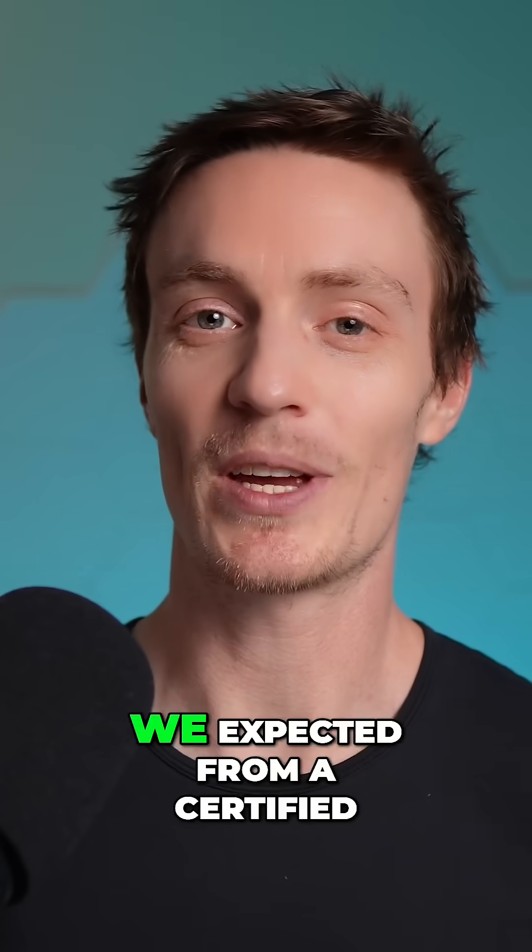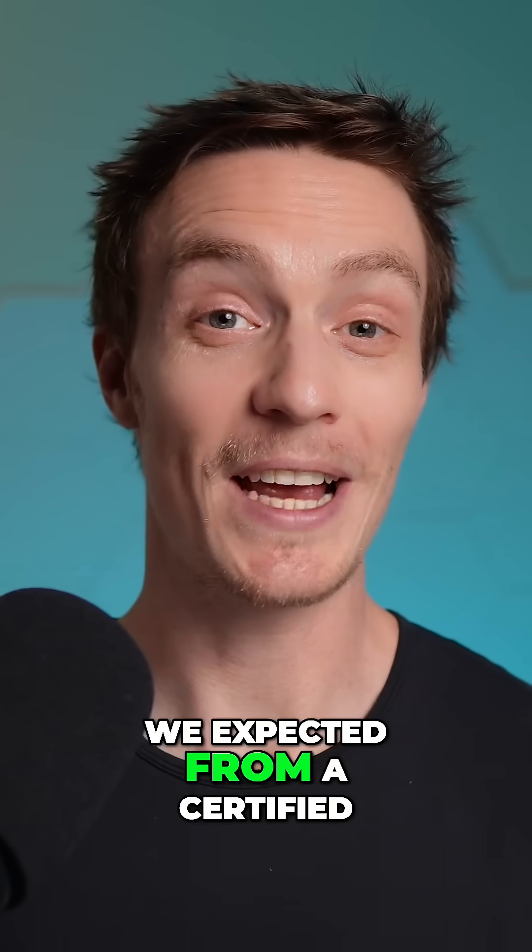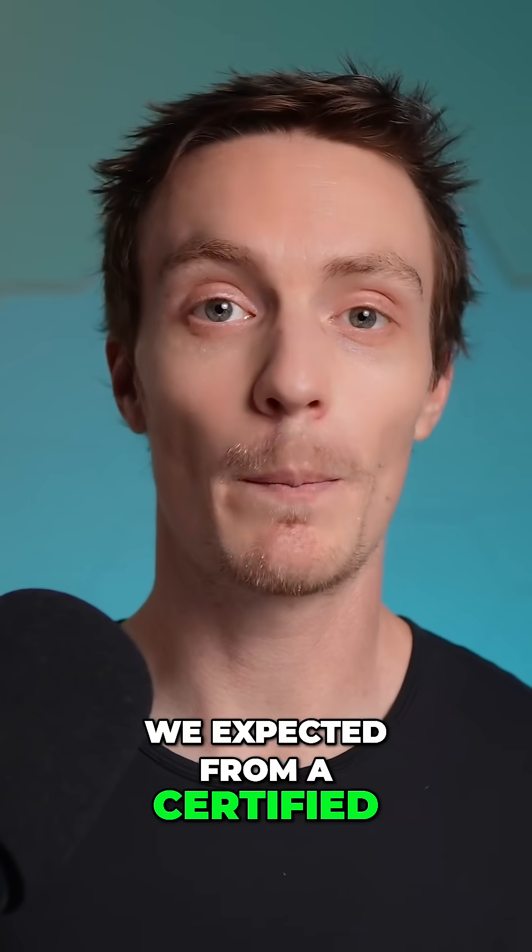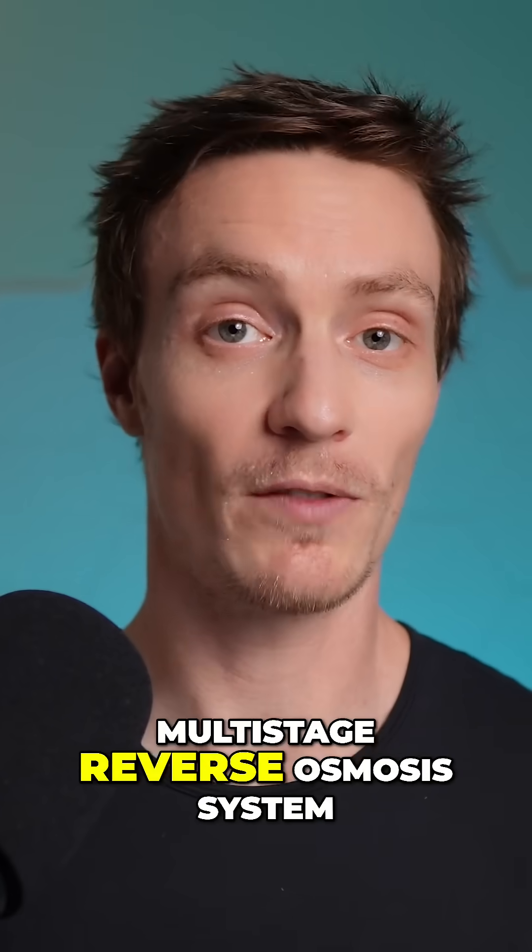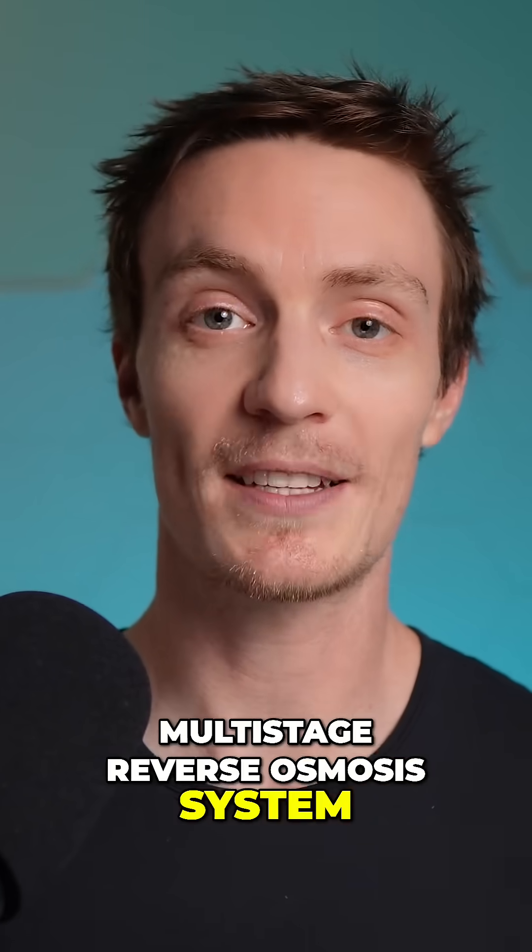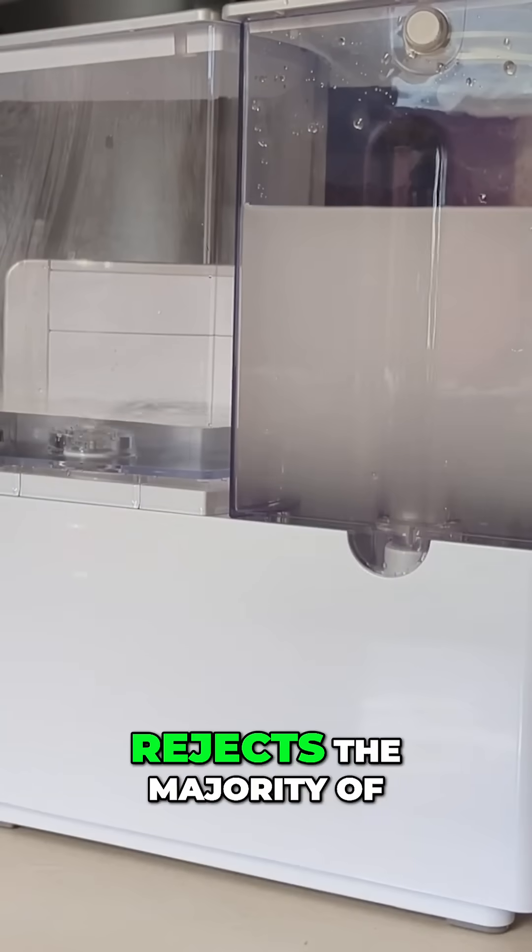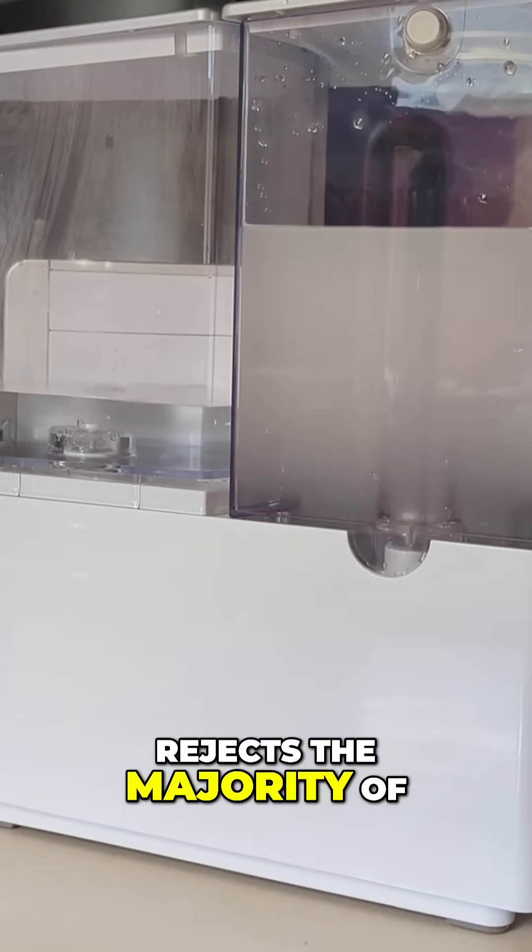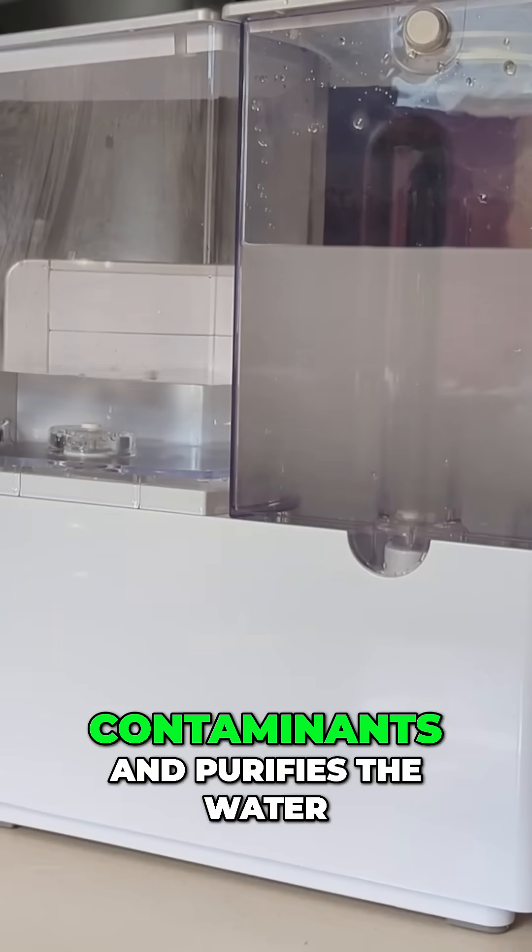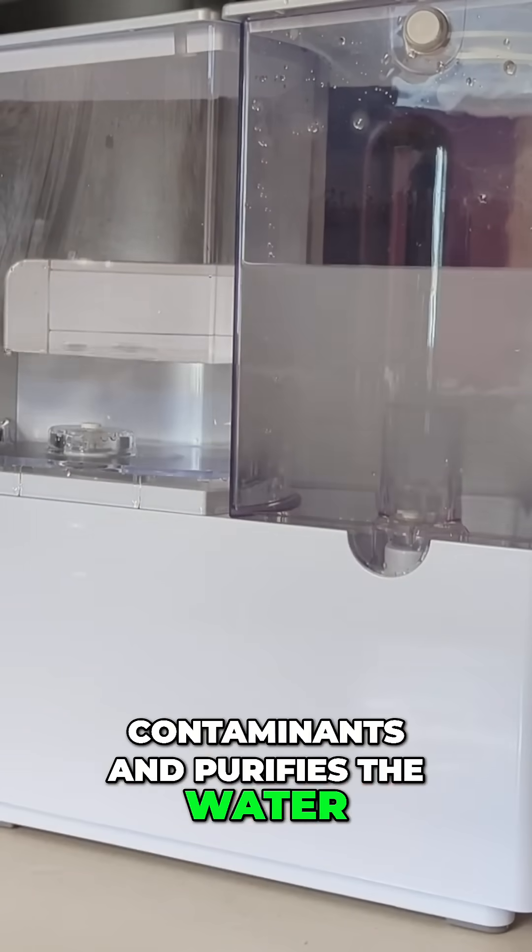This is exactly what we expected from a certified multi-stage reverse osmosis system, since the RO process rejects the majority of contaminants and purifies the water.